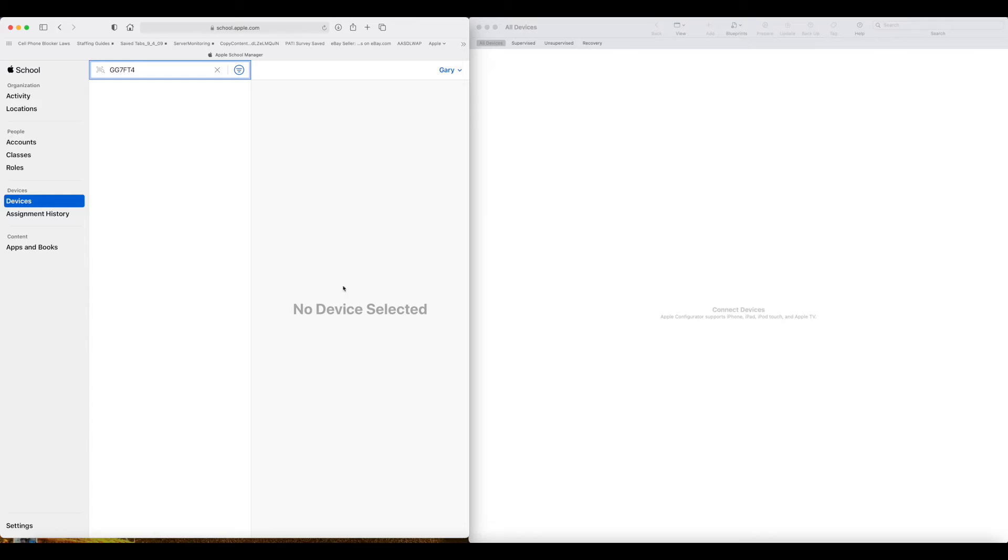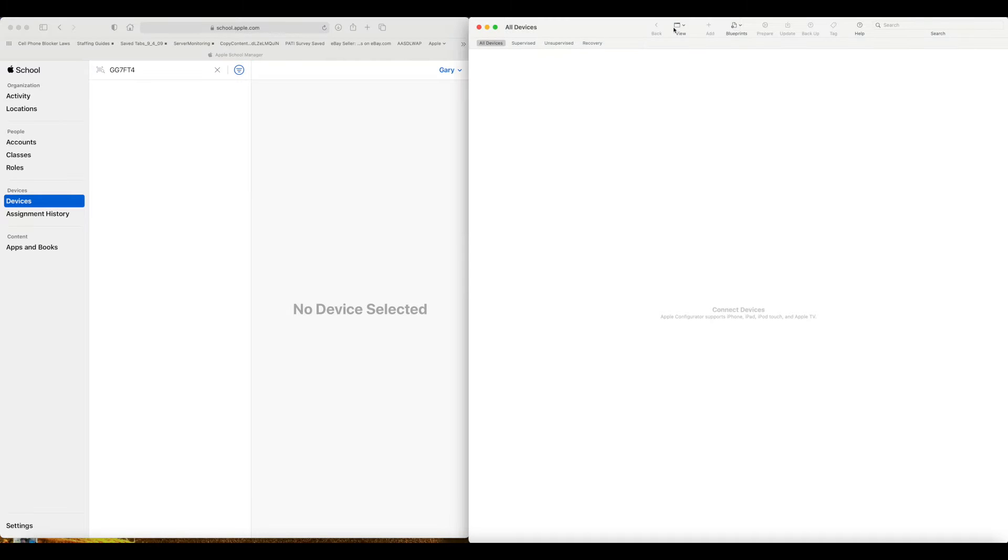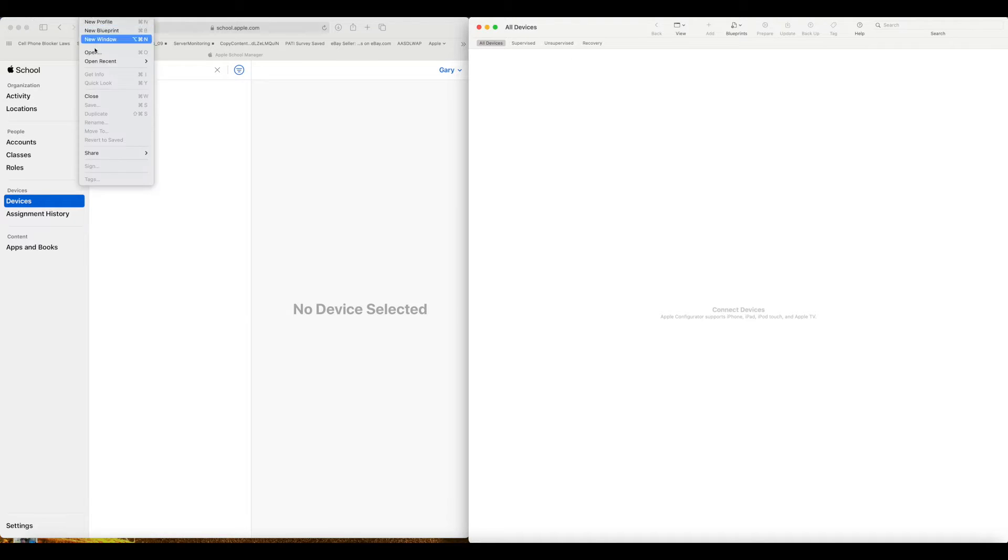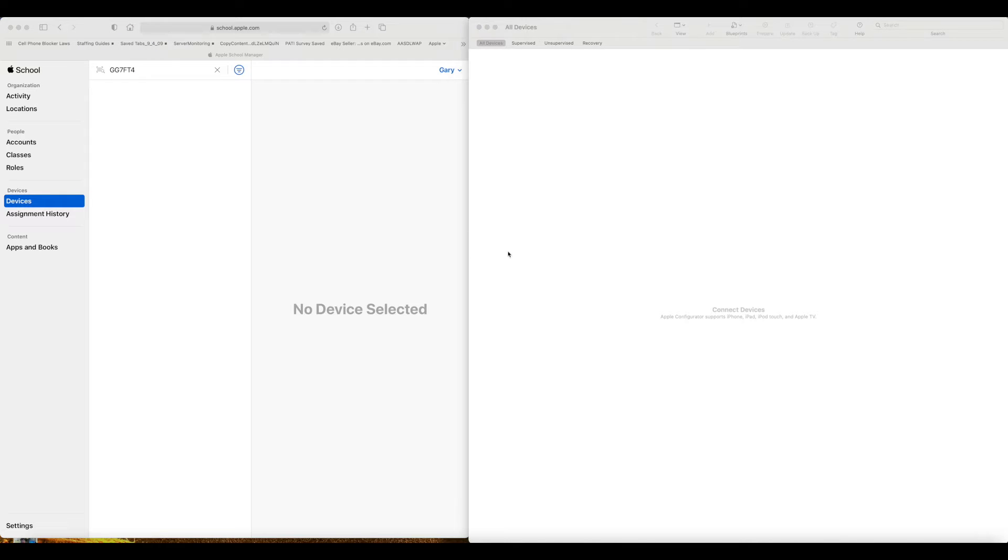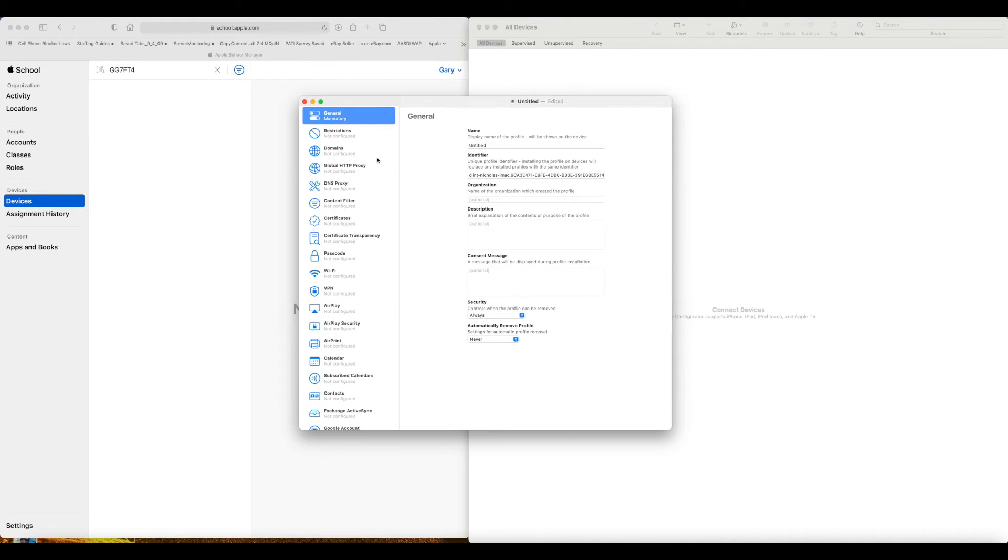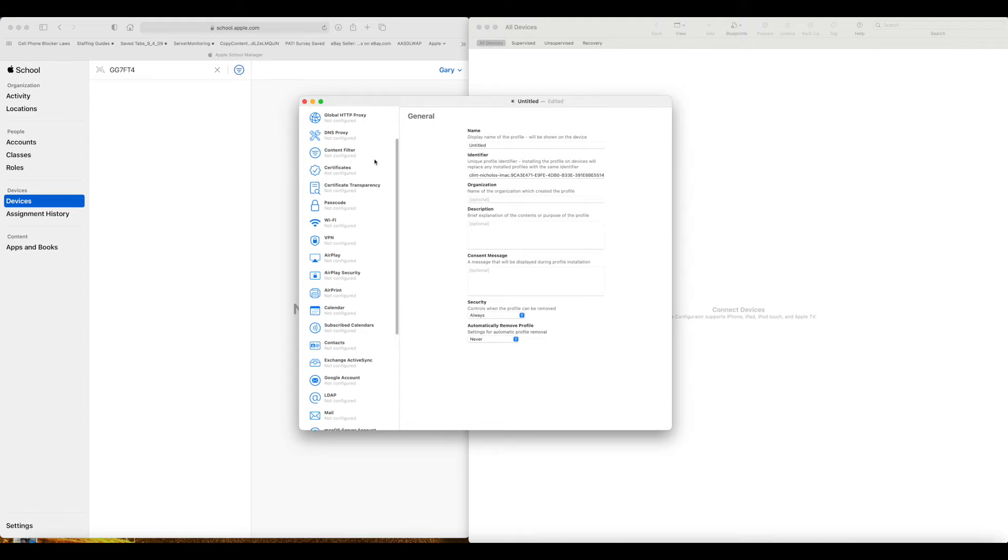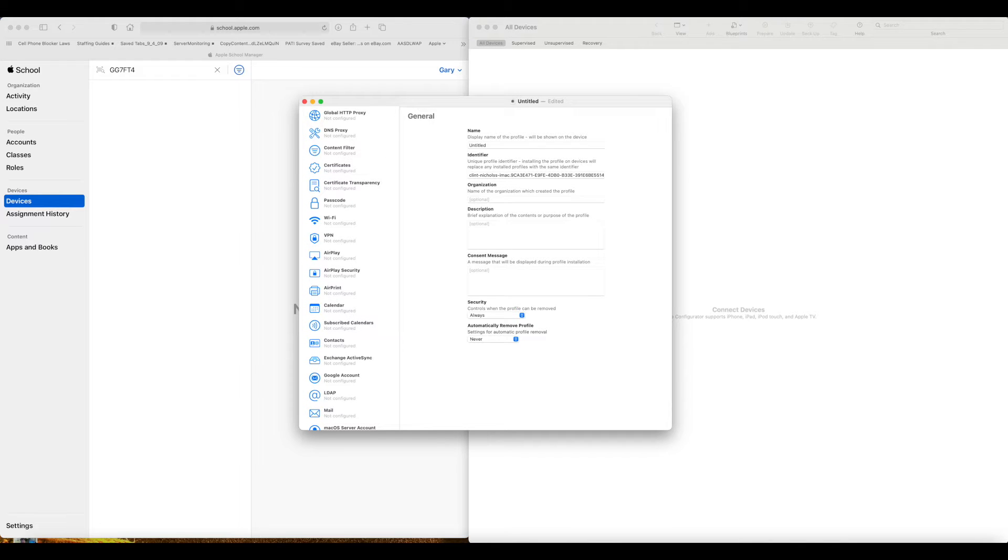So what we need to do is work with both the Apple School Manager and the Apple Configurator. So I have the Apple Configurator 2 loaded, and we are going to go through the process here. And the first thing you need to do is set up a profile. And all this is, is setting it up so that you can automatically access your Wi-Fi.